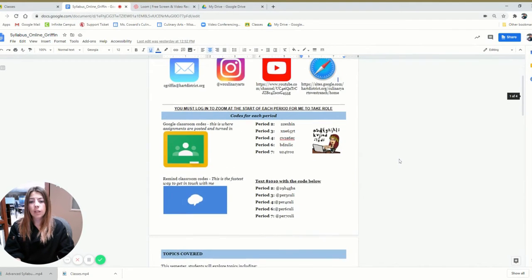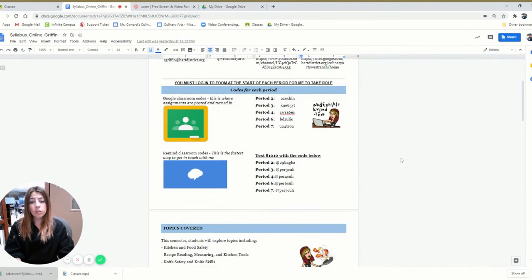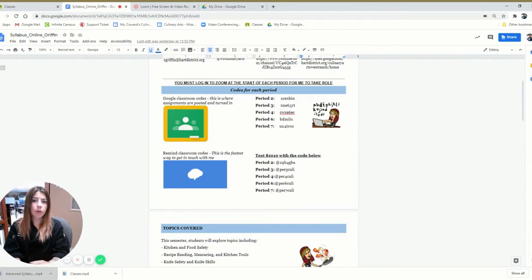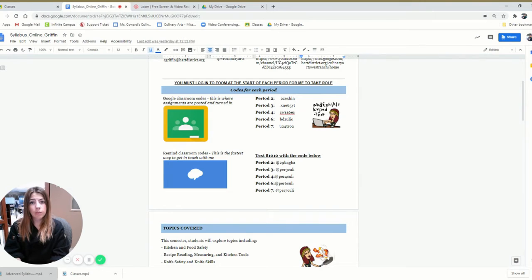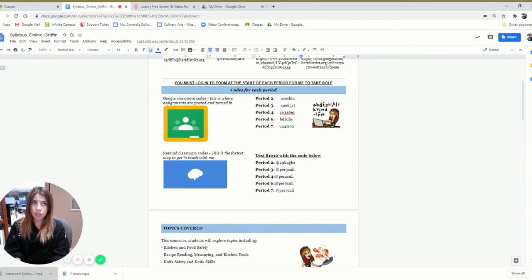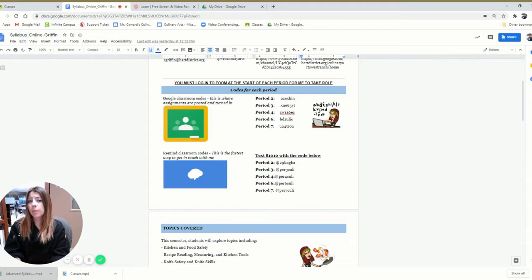Below that is Google Classroom codes. All the students are already logged in, so you don't need to worry about that at the moment. But Google Classroom is the main way that I push out information and how they turn in everything. So that is something that we will be on every single day.